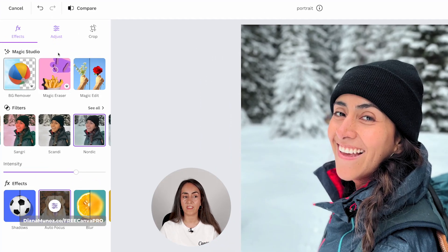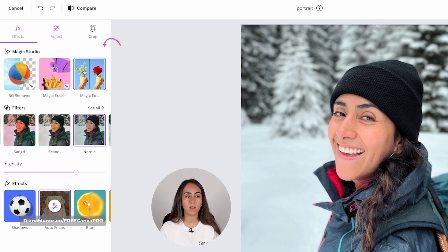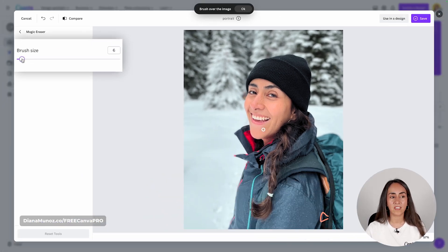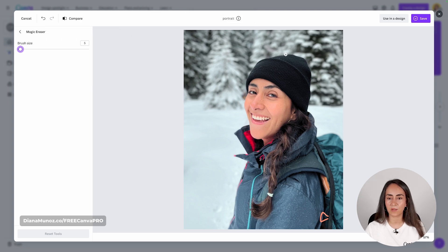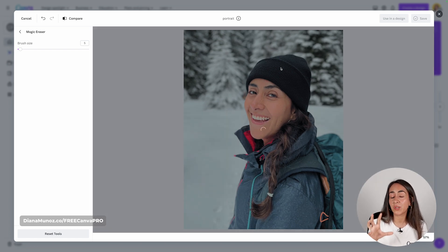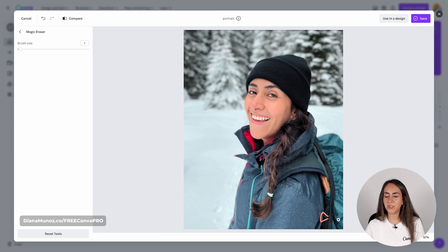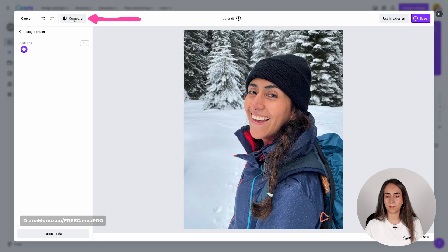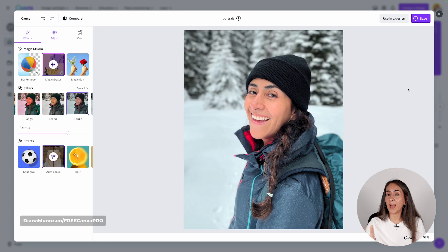From here you have two options available for Canva Pro users. With this one you can remove sections or details from your photo — the magic eraser. You can adjust the brush size. I'm going to leave it very small because I want to remove these white dots from my beanie and also this little cord. These are tiny details but they'll make the photo look more polished and professional. Let's see the before and after — before, after. I'm happy with the results.